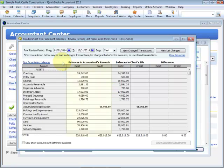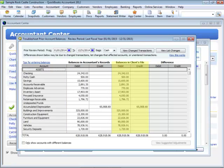Here we can enter our balances, debits, and credits that match our tax return, and QuickBooks will match that to the client's file for the same period. And if there are any discrepancies between the balances,